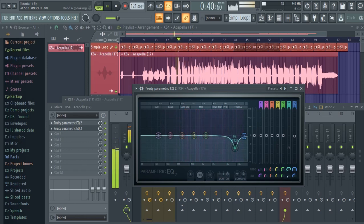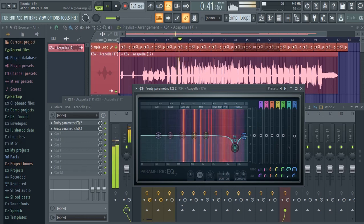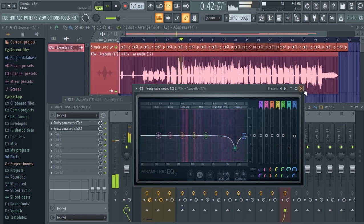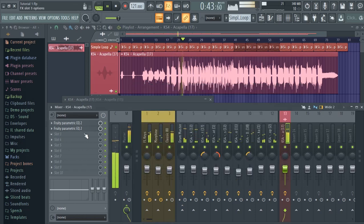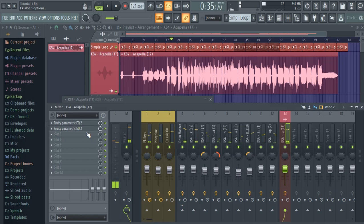So basically with de-essing, I don't want the S's to be harsh. That's how I can describe it.